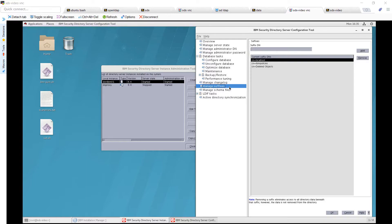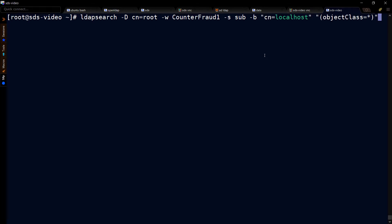If we go back to SDS and look at the managed suffixes, this should make more sense. Here we can see localhost, IBM policies, and deleted objects.